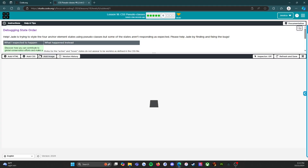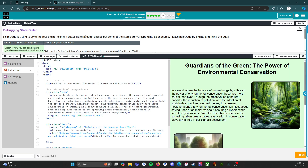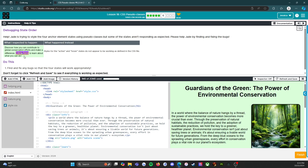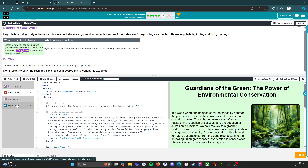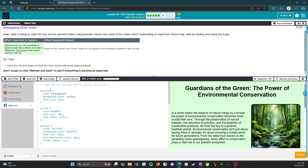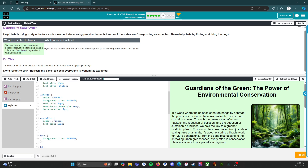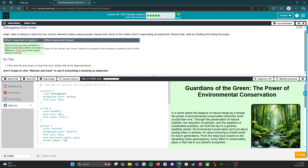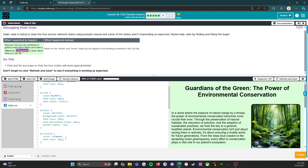Practice A is a debug state order. Jade is trying to style the four anchor element states using pseudo classes, but some of the states aren't responding as expected. We need to find and fix the bugs. Looking at the code, we have: a:active, a:link, a:hover, a:visited.